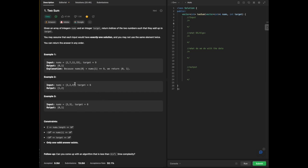In example 2, our array is [3, 2, 4] with a target of 6. We need to find the numbers that add up to 6 within our array. Our output is [1, 2] — since arrays start at 0, indices are 0, 1, and 2, so 2 and 4 add up to 6, hence index 1 (value 2) and index 2 (value 4). In example 3, the same concept applies: nums [3, 3] add up to target 6, with output [0, 1] because 3 is at index 0 and 3 is also at index 1.